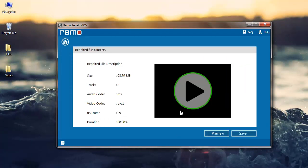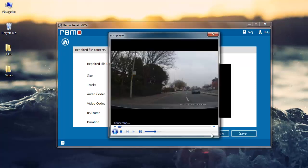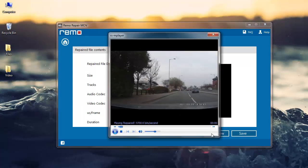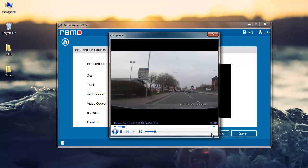Software then repairs your corrupt QuickTime file and gives you a description of the repaired file. Click on Preview to see if your file is free from audio sync errors.